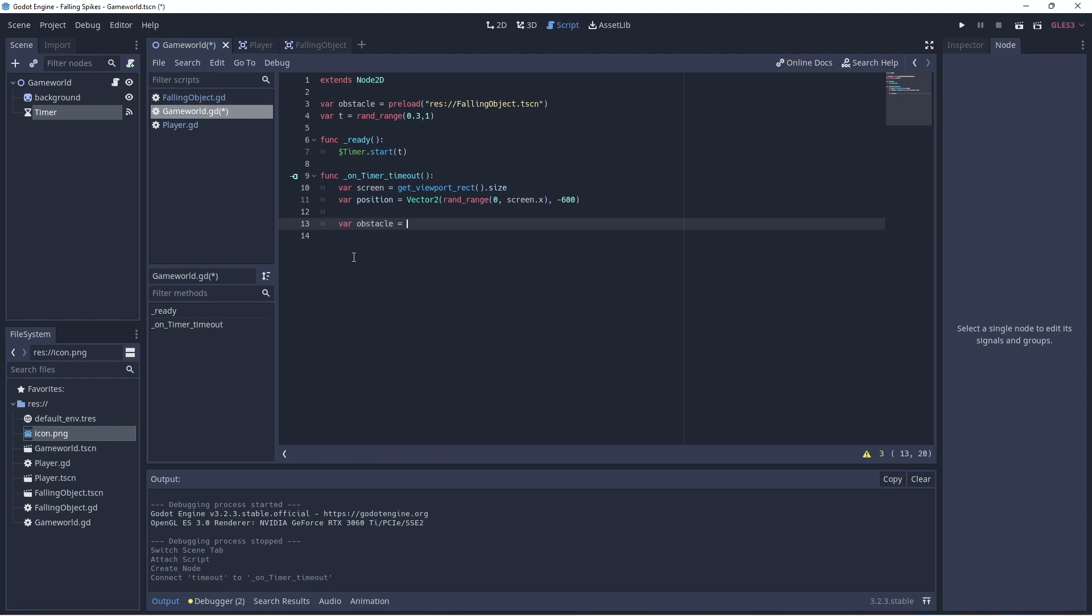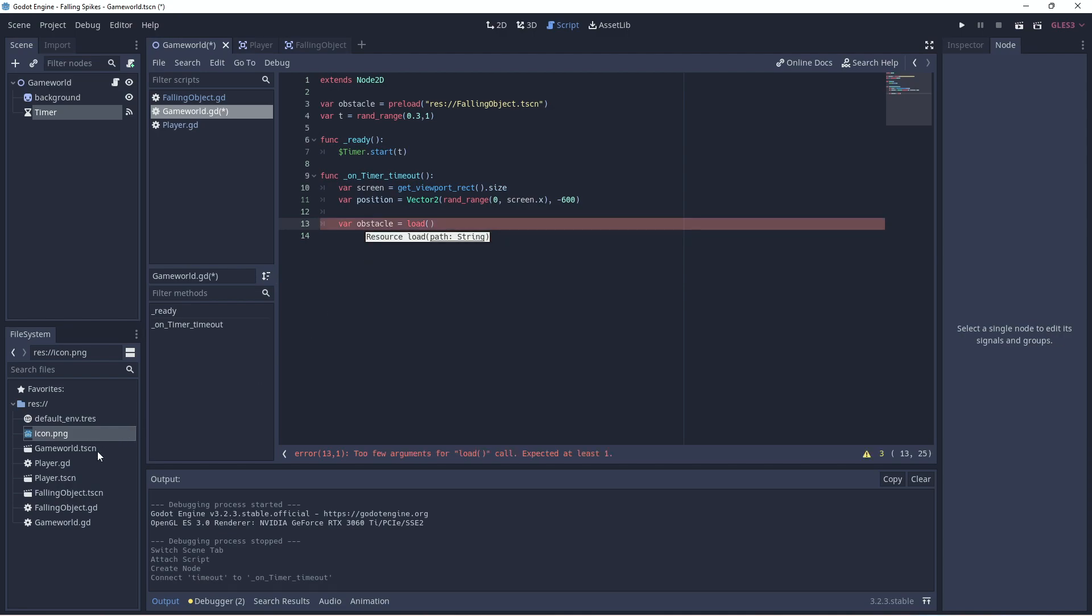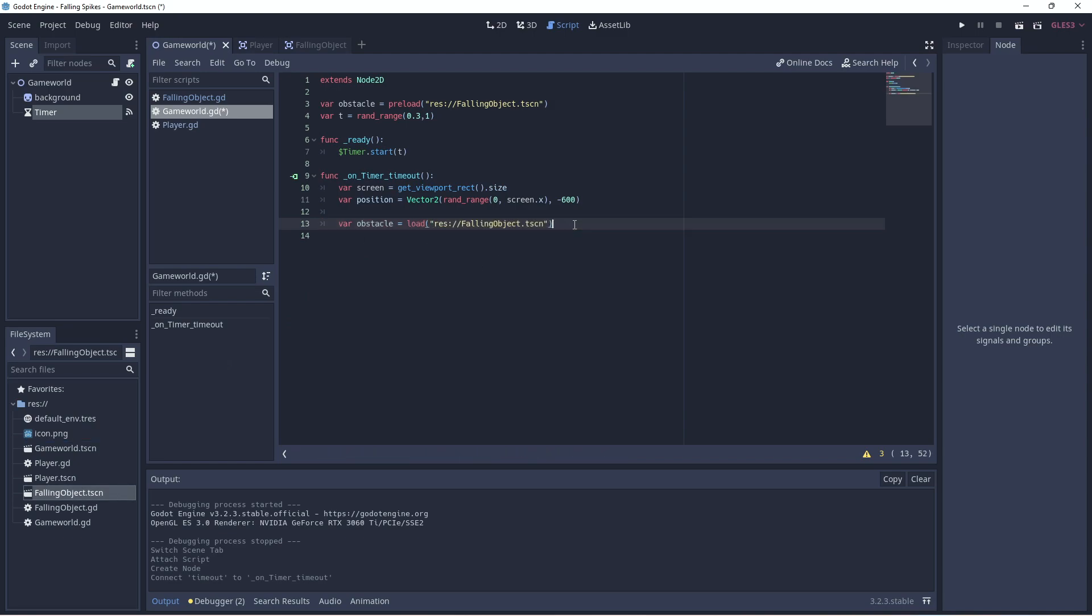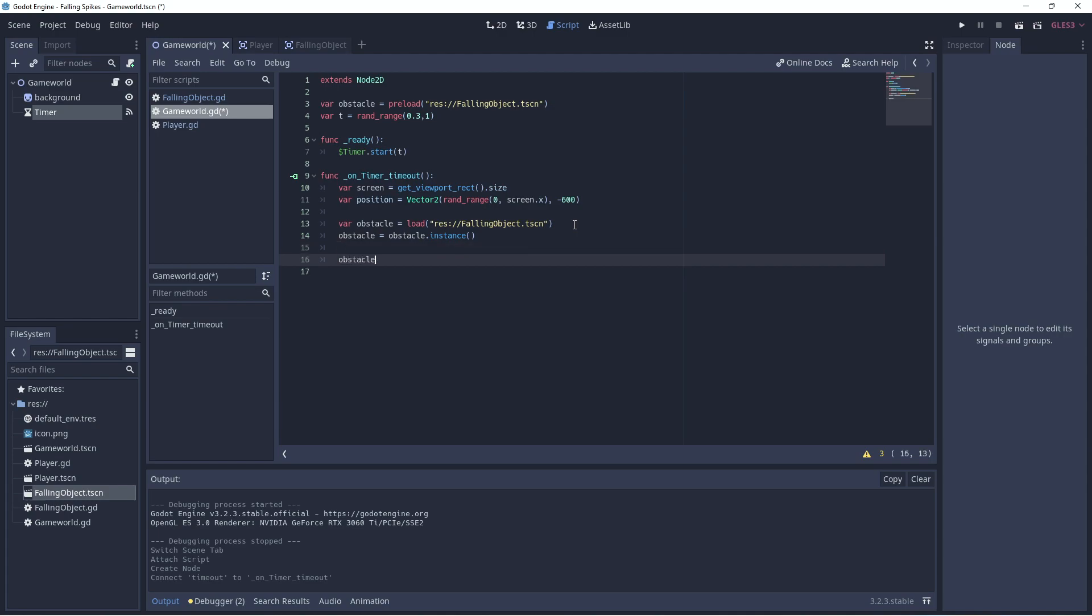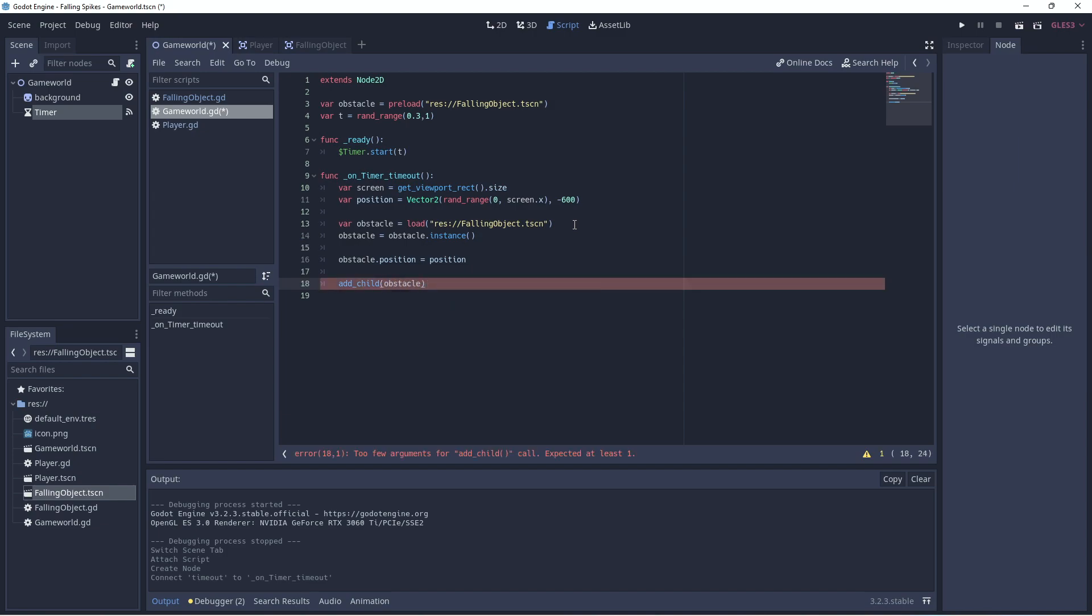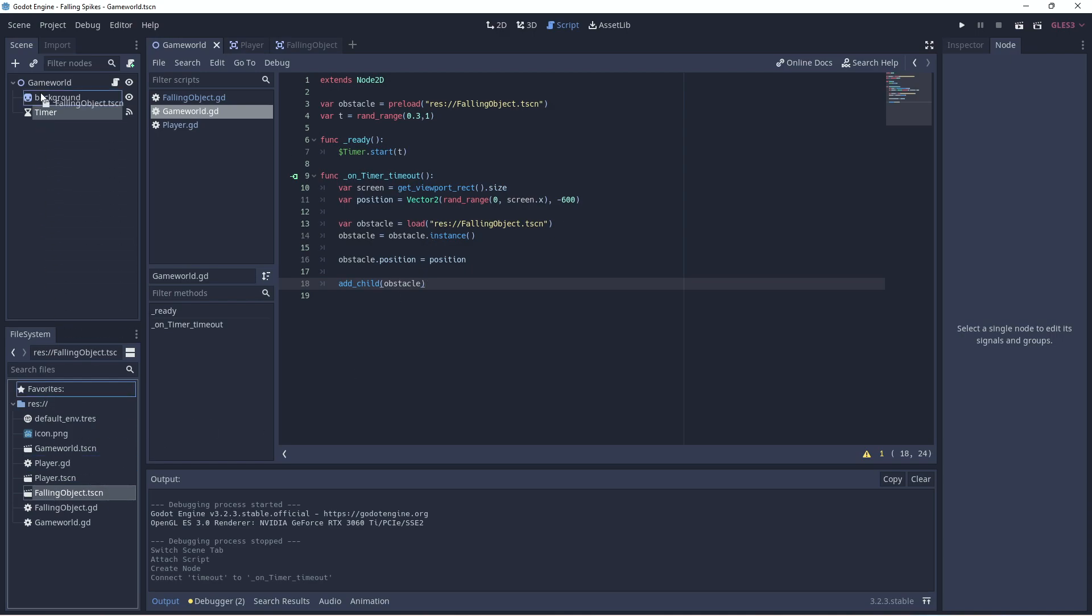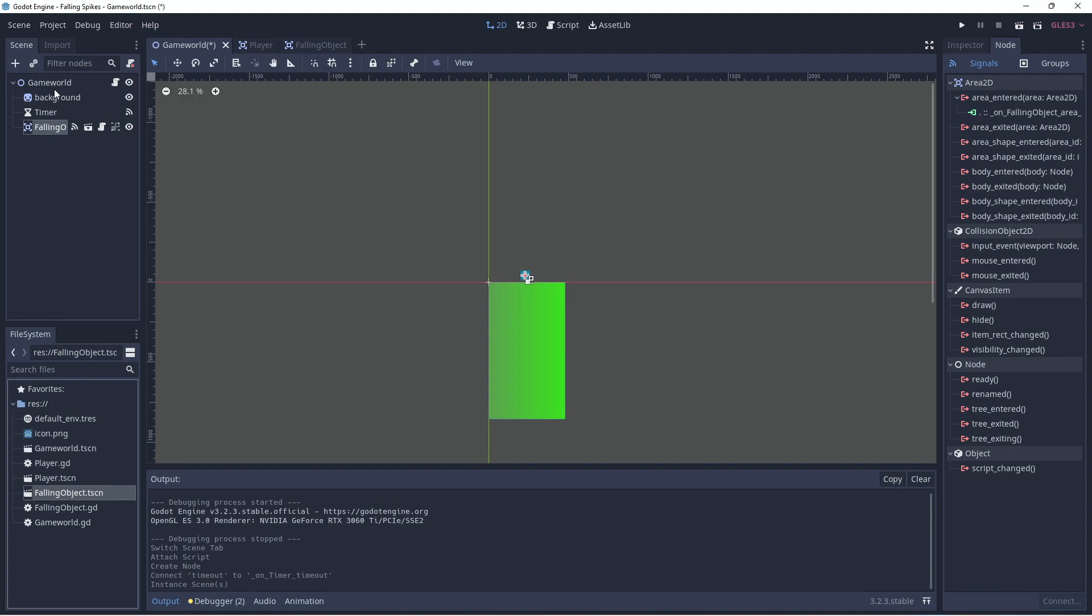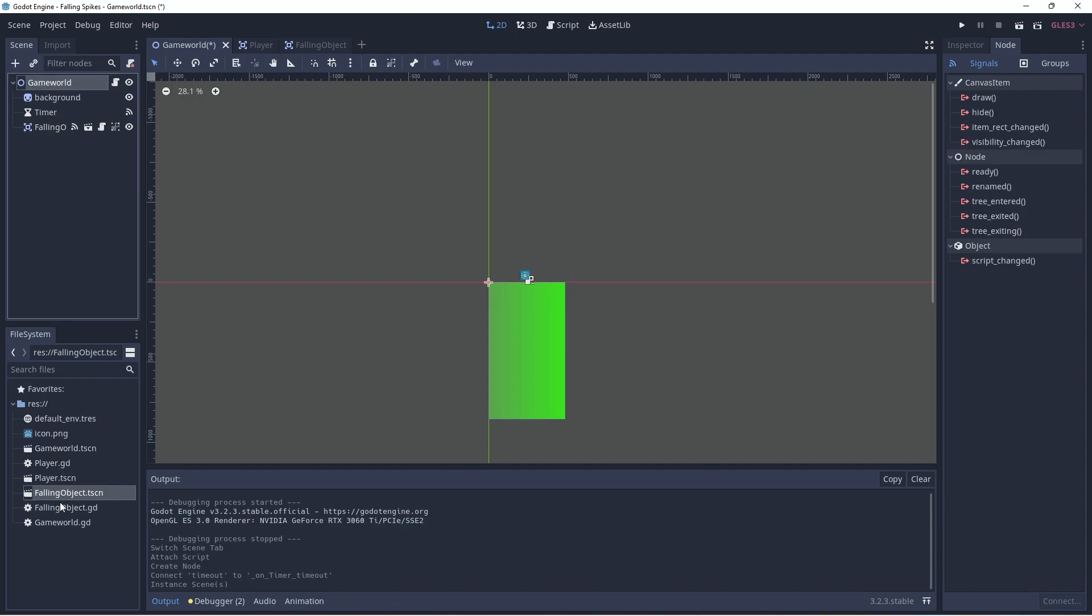Now we can create an obstacle. So we'll load. So to instance one of these obstacles, we just use the built-in instance function. And then we need to add it to the scene by using the add child method. So we'll add child. And it'll be an obstacle. And we'll put it at the position that we chose. Let's add our falling object to the game world scene. And let's add our player to the game world scene.